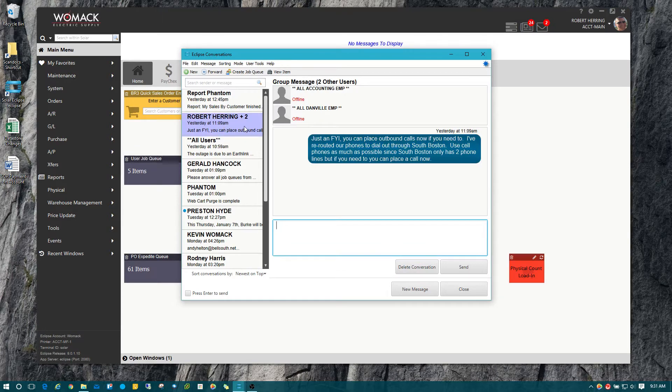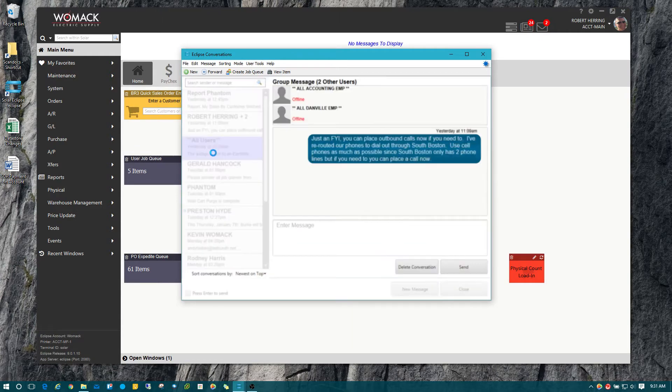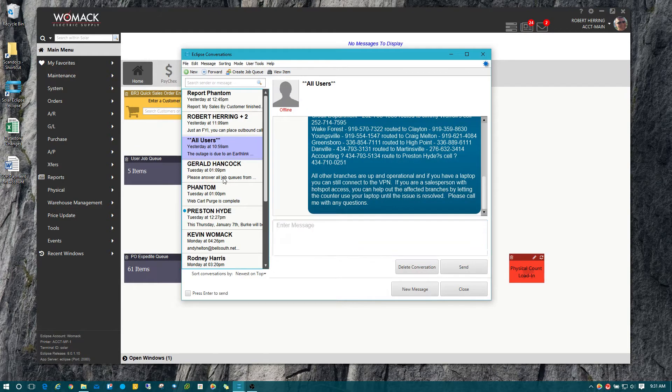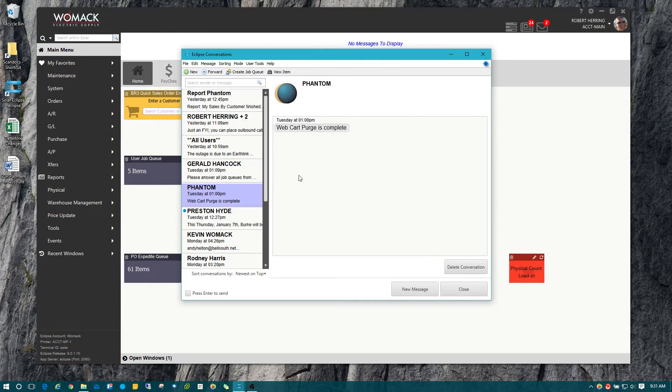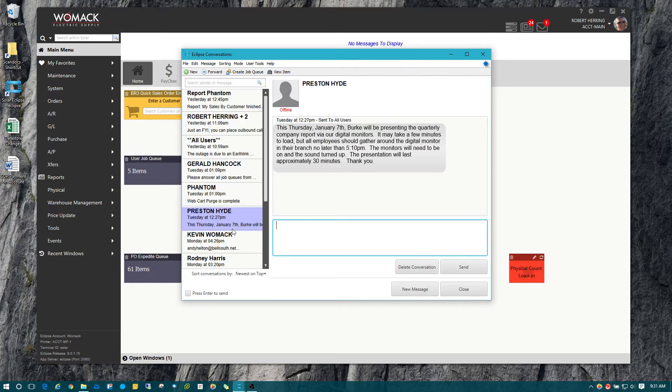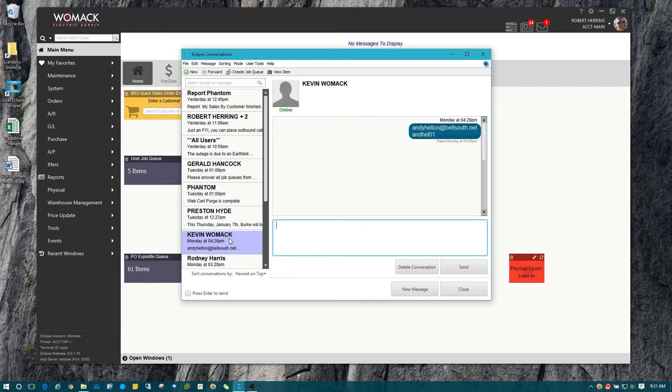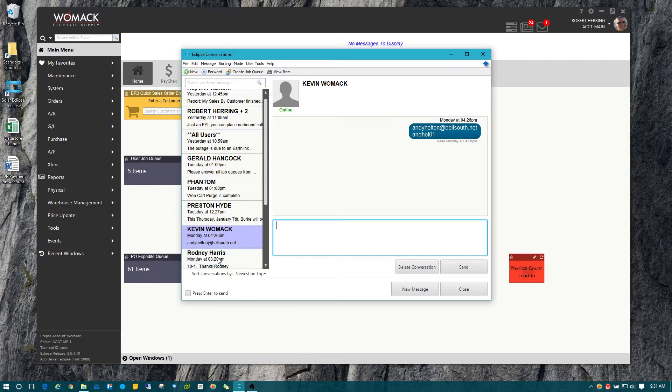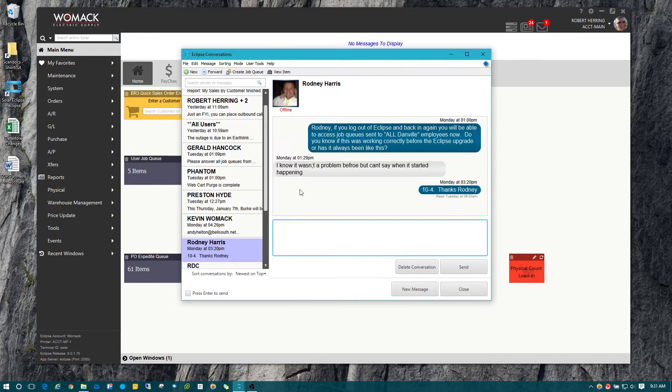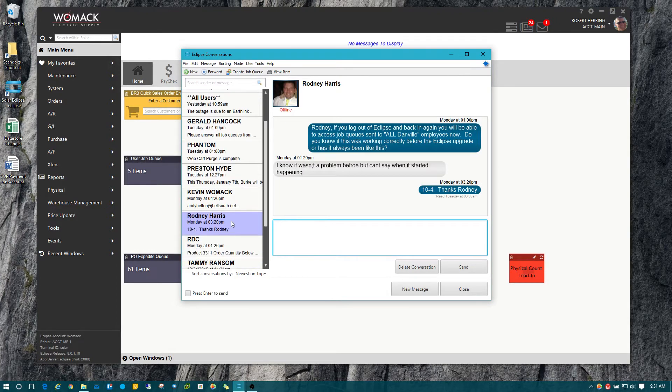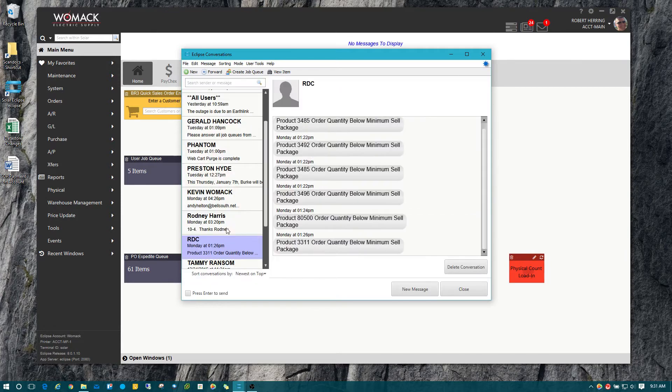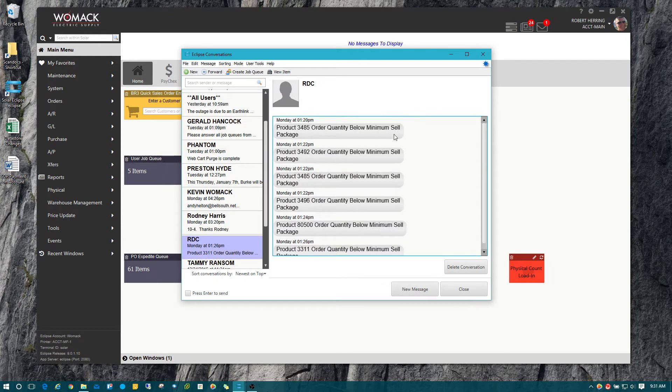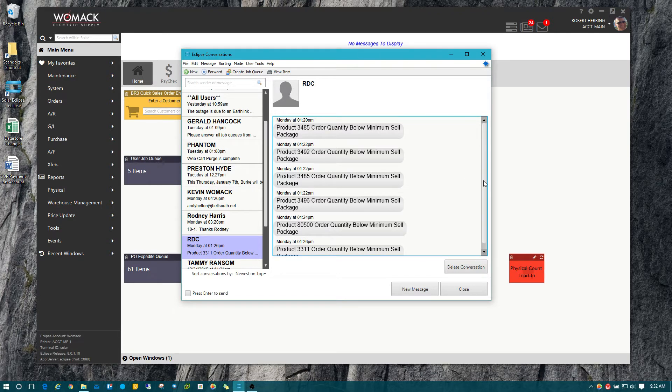You can also delete individual messages instead of deleting the entire conversation if you wanted to. For example, you can see that I've got multiple messages here.